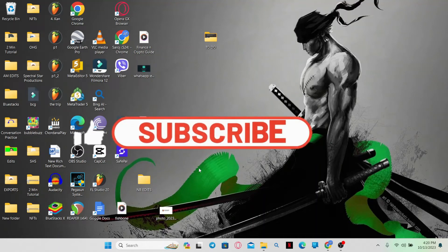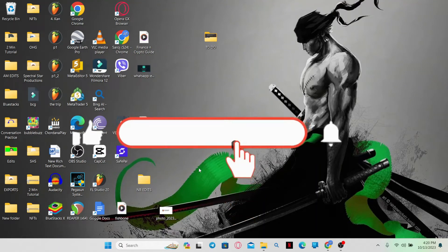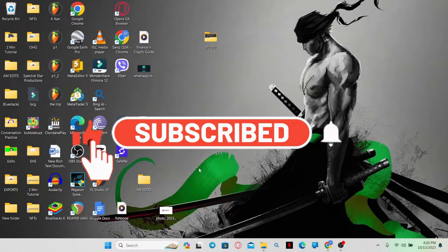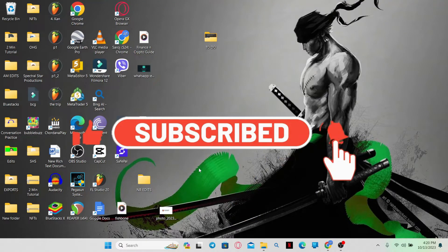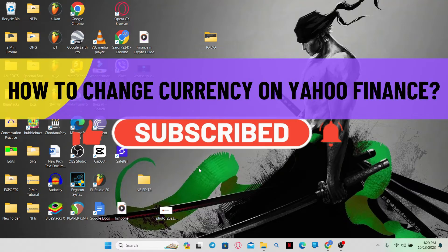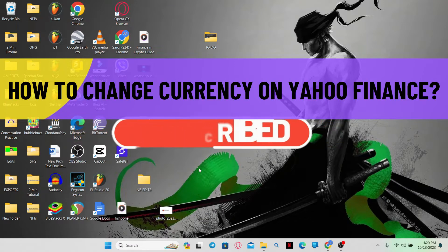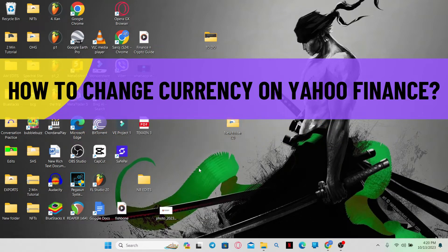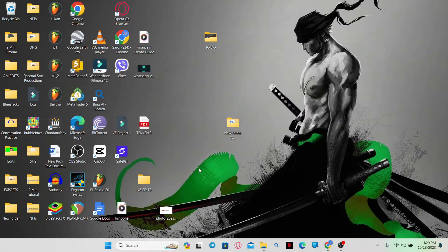Hello everyone and welcome back to another video from WebTechTutorial. In this video, I am going to show you how to change currency on Yahoo Finance. So let's get started right away.